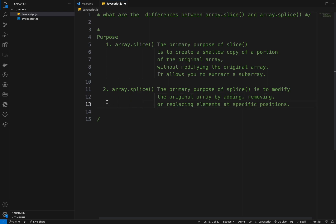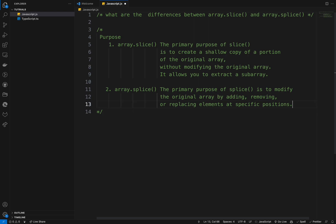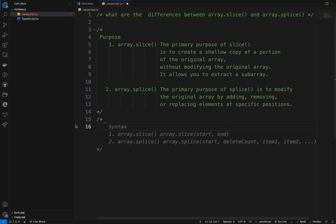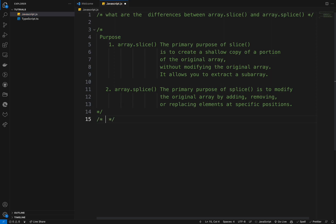So we've talked about the purpose and the differences in terms of purpose. The second thing we want to talk about is modification. Array.slice does not do any modification. Array.splice directly modifies the array based on the specified parameters — it can remove, replace, and insert elements, changing the original array itself.